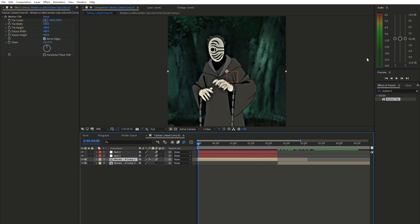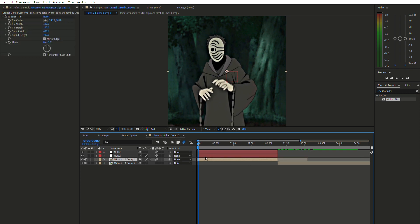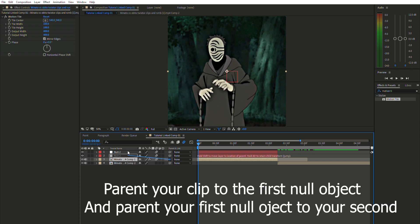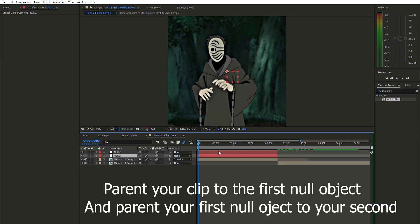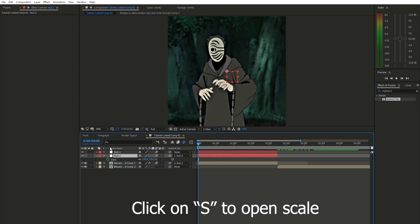Now go to your clip and find the little parent-pick-whip symbol. Click it and drag it to the first null object. Then take that same symbol on the first null object and drag it to the second null object above it. This sets up the parent-child hierarchy between the layers.